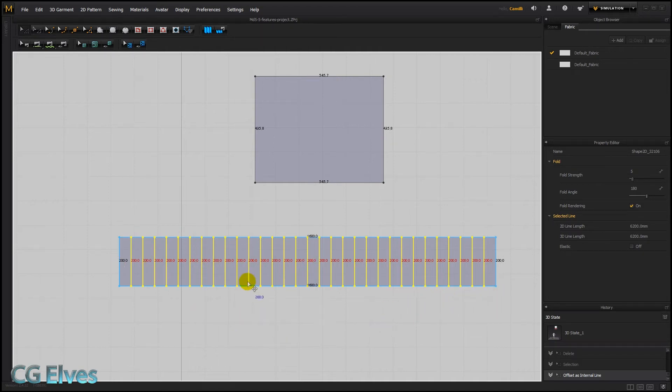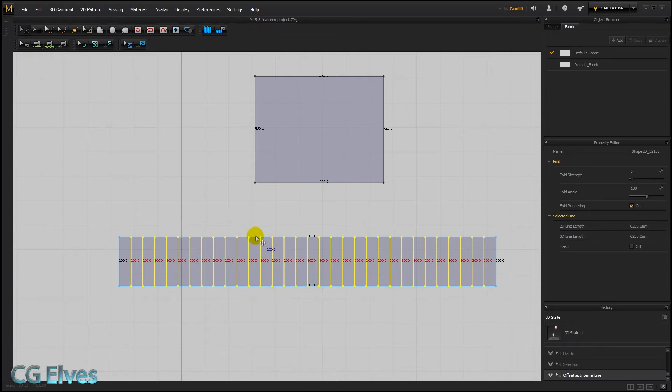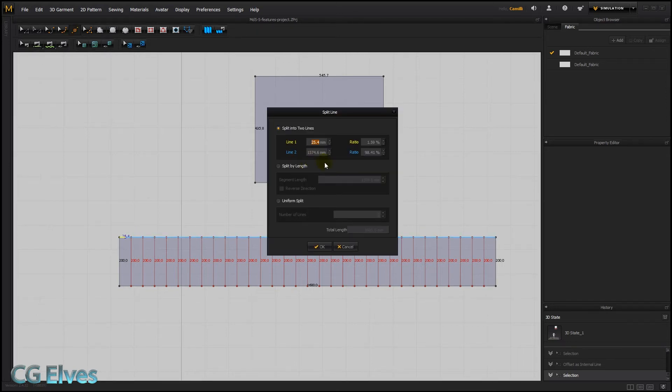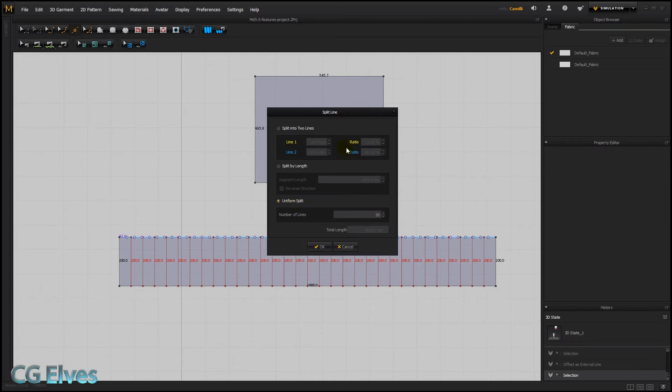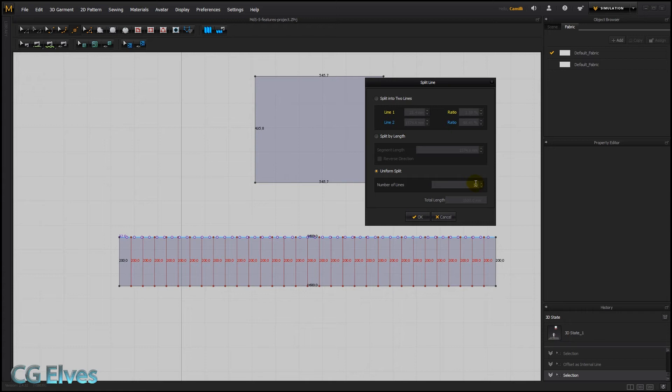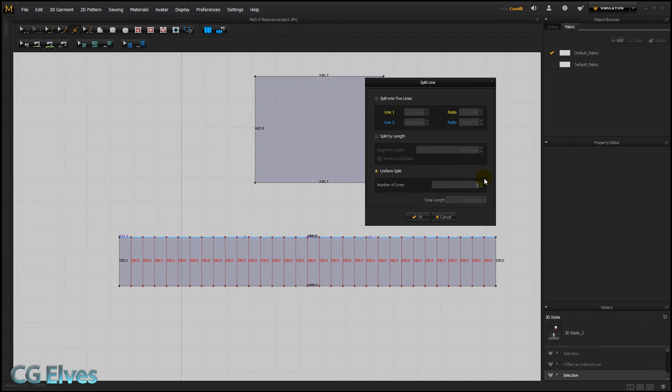And then we need something more. We need a dot where each of these internal lines is. We could take our split line tool, right-click on here anywhere actually, and then type in uniform split 50. I'm sorry, not 50, I need here 31, 32 because I have 31 lines, I need 32 points.